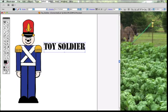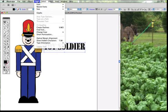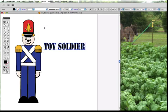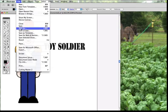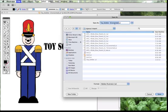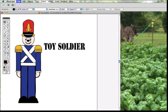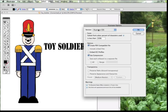So the first thing we want to do here is go to the Type menu and create outlines out of our type. Then we're going to save the file as an Illustrator file — we're going to call this one Toy Soldier 2 — and save it as an Illustrator file. We'll set the compatibility to version 8 or earlier and then click OK.